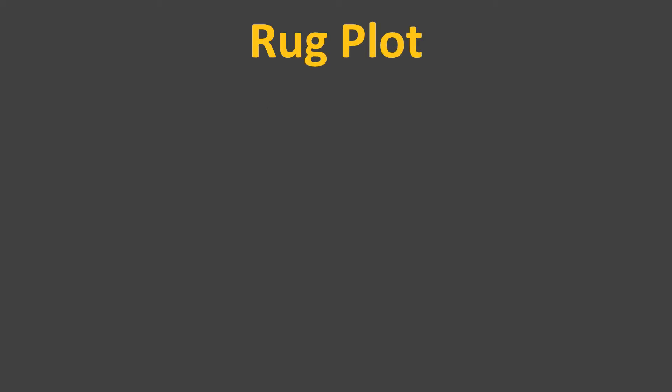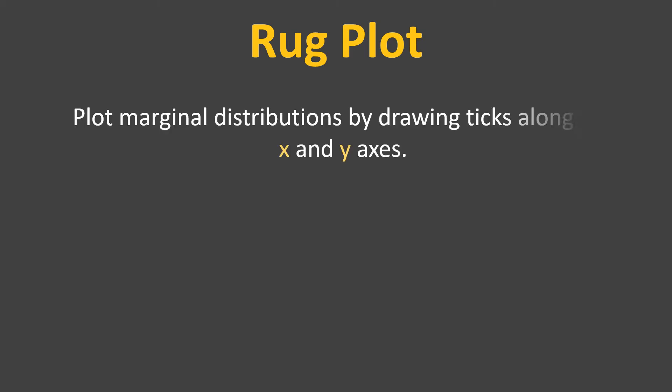Let's have a look at its definition first as per its official website. There are two segments. First segment says it plots marginal distribution by drawing ticks along the x and y-axis.